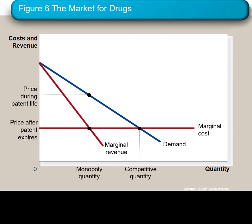That consumer surplus is a triangle up there. If the market were competitive, the price would equal the marginal cost, labeled as the price after the patent expires. Consumer surplus would then be a bigger triangle as opposed to the smaller triangle at the top. You should look at this slide when trying to solve the first five problems on Ignithium with the constant marginal cost.